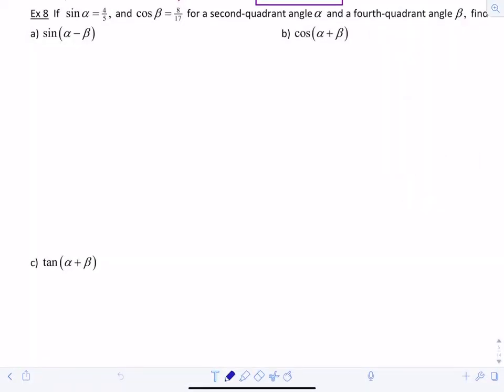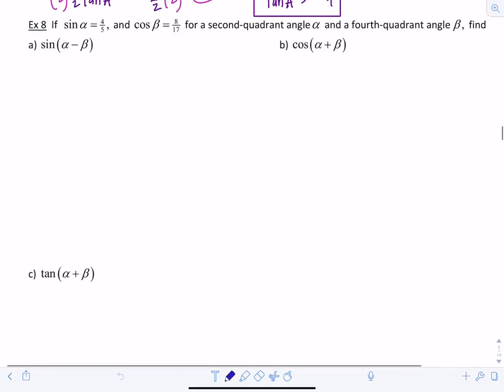This is the second part of the lecture for section 5.2, using the angle addition formulas. Example 8 says: if sine of alpha equals 4/5 and cosine of beta equals 8/17, for a second quadrant angle alpha and a fourth quadrant angle beta, find the following. Before we get started, let's draw those triangles out.